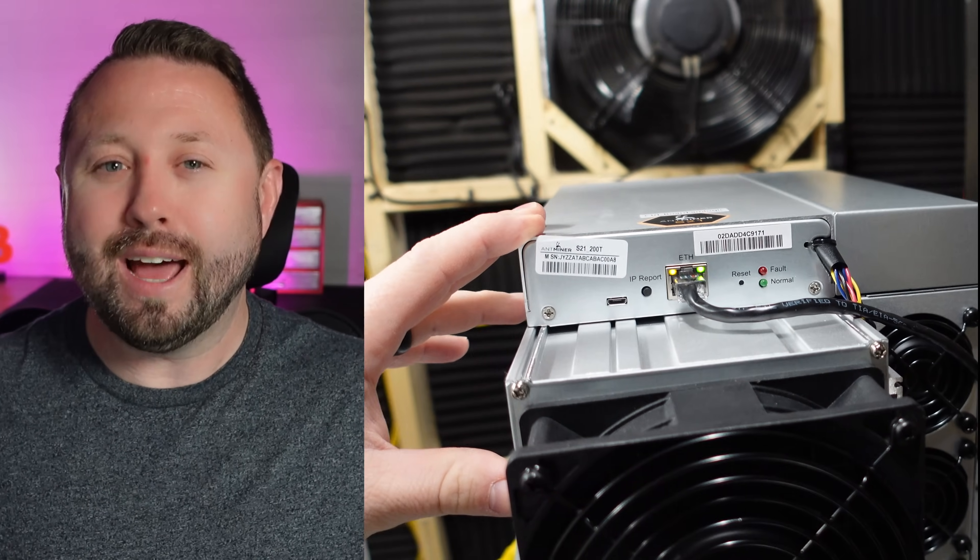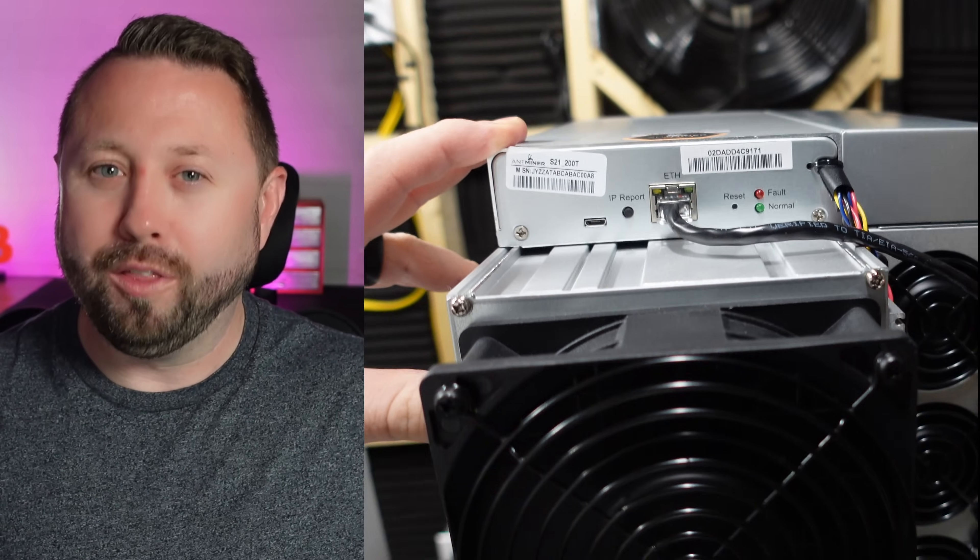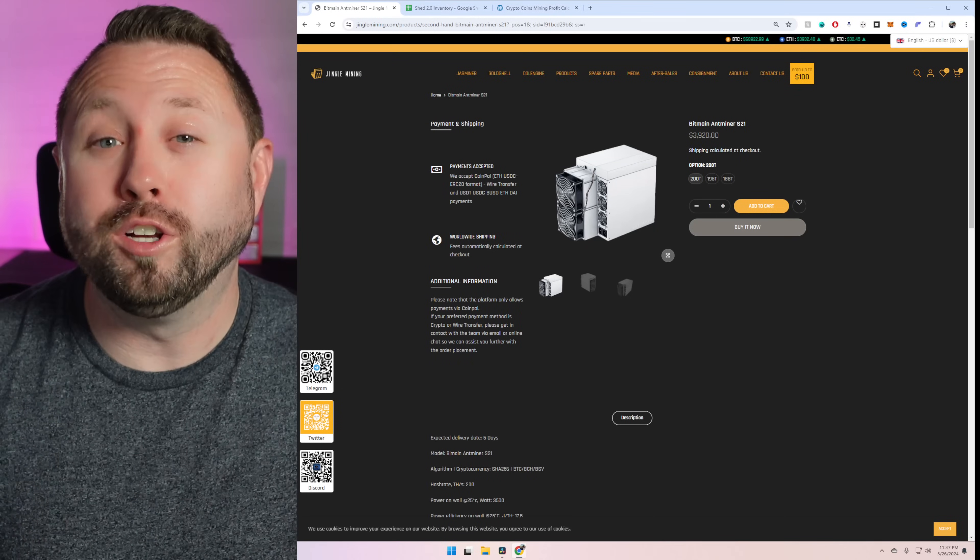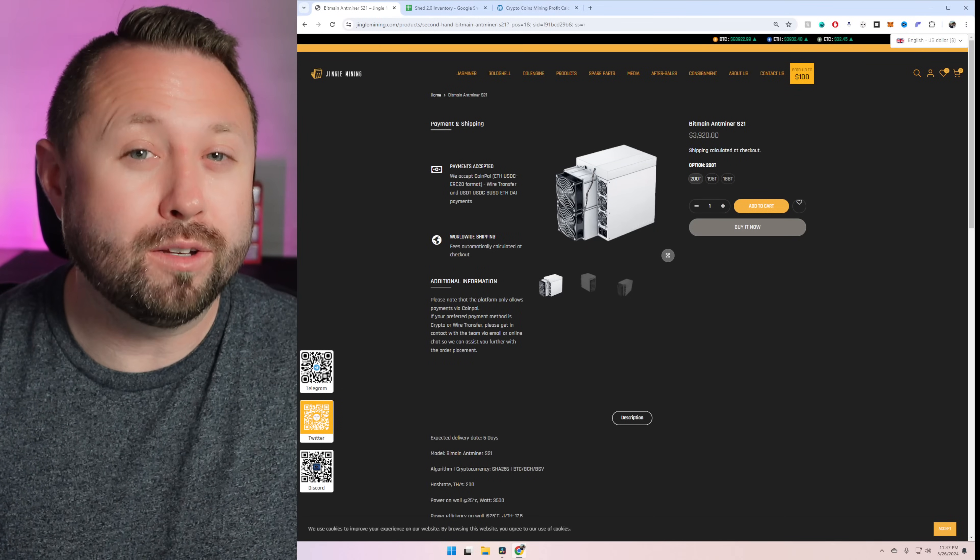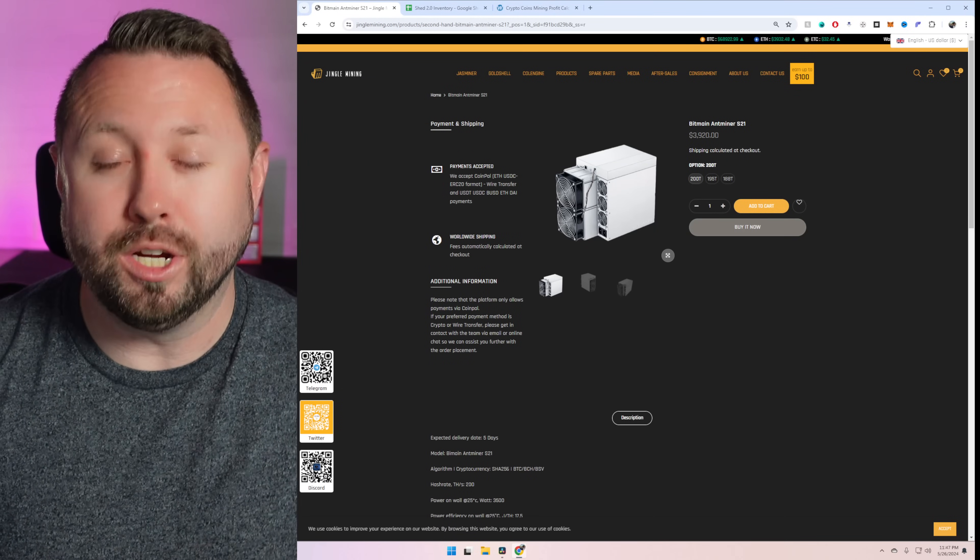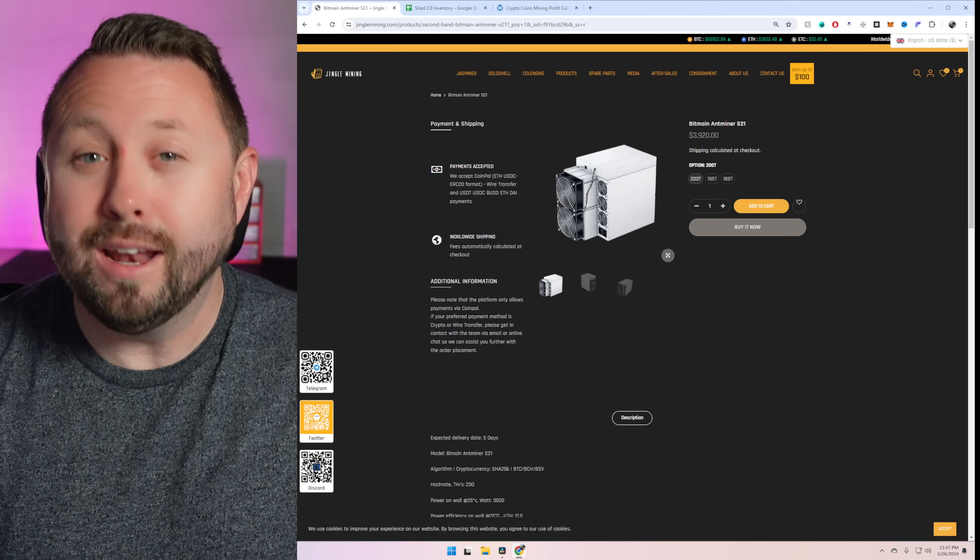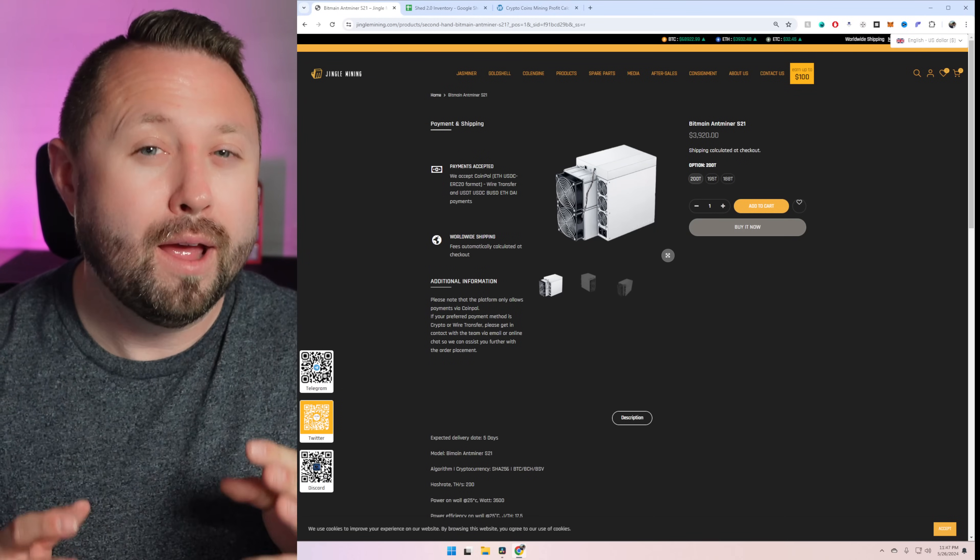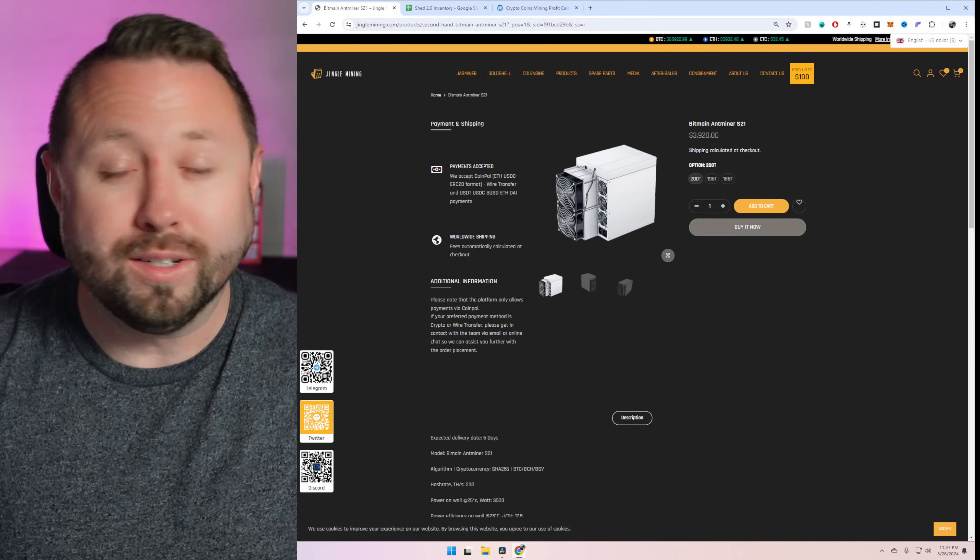All right, we're back over on today's video sponsor's website, Jingle Mining. And there's three different S21s. The first one is the 200 terahash model. And that's the model I ended up getting coming in at $3,920 as of today. The second unit is 195 terahash coming in at $3,700. And the final one is 188 terahash at $3,520.